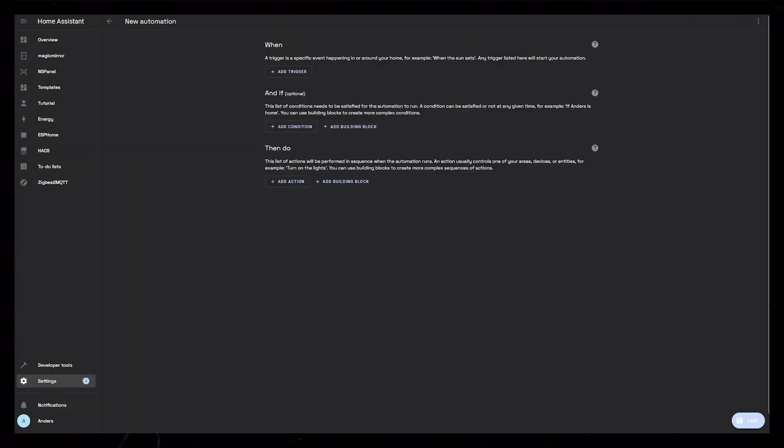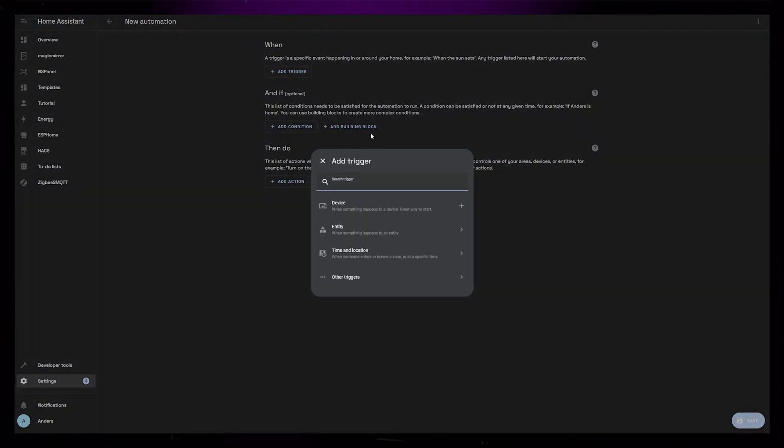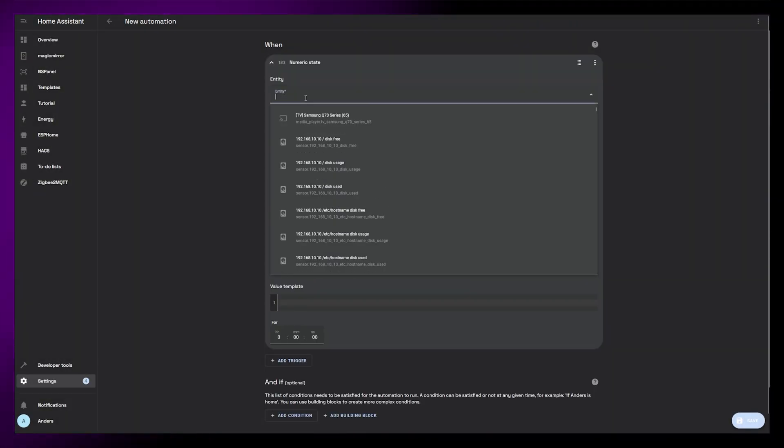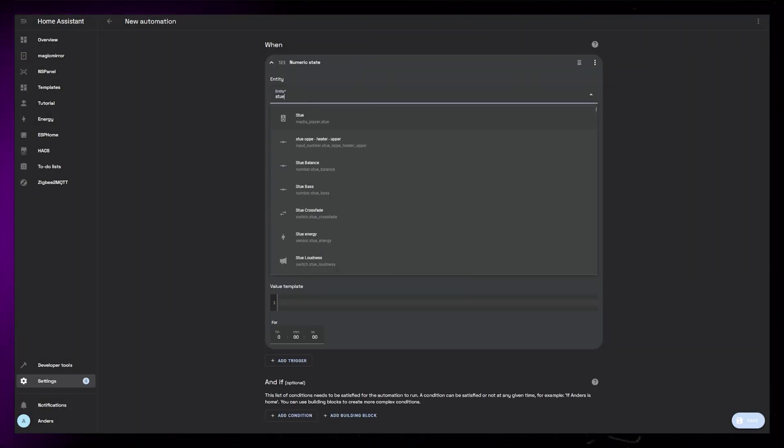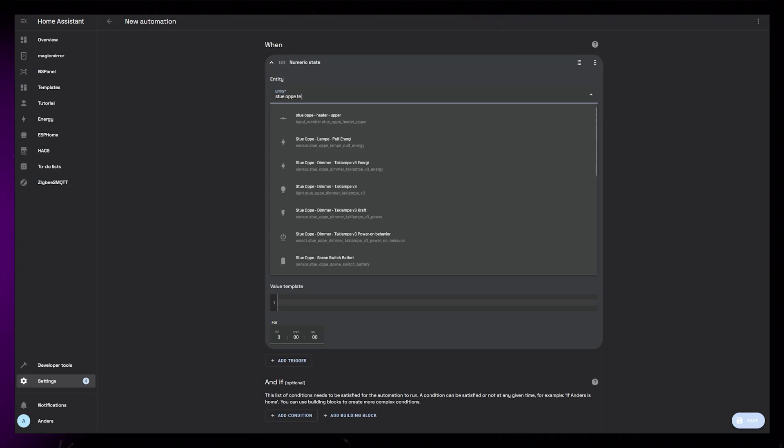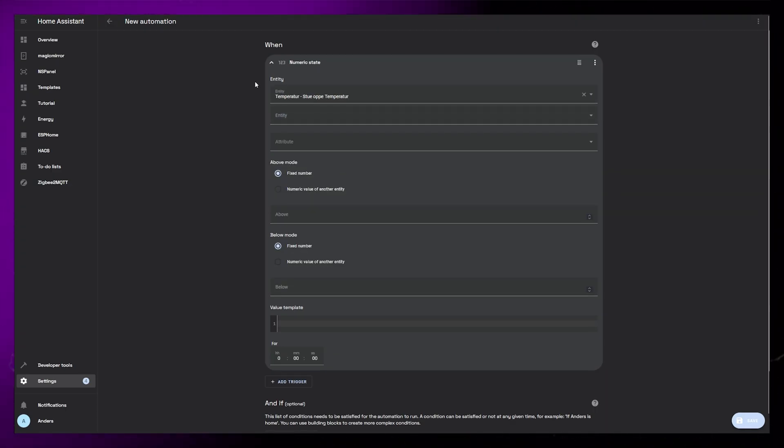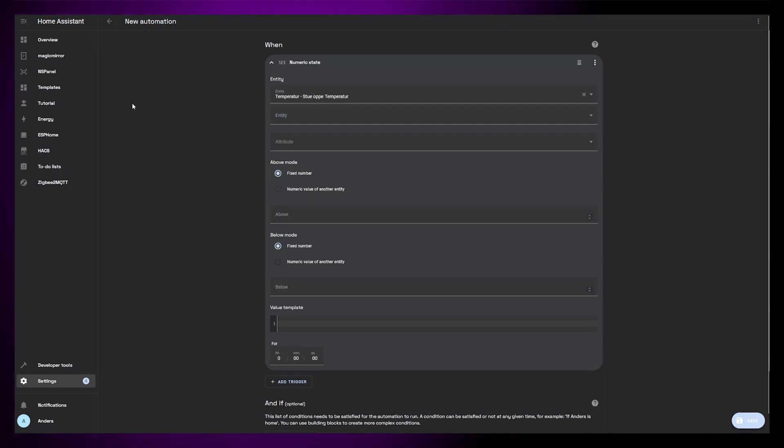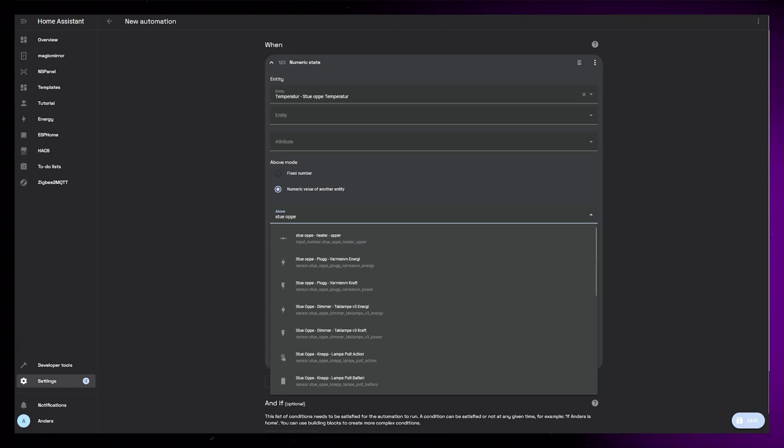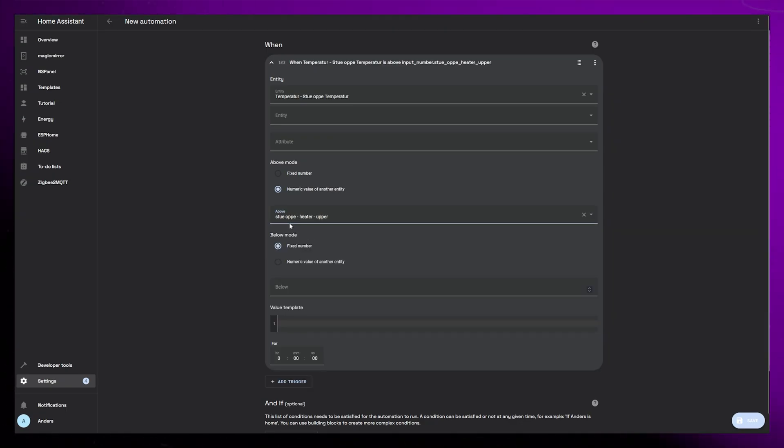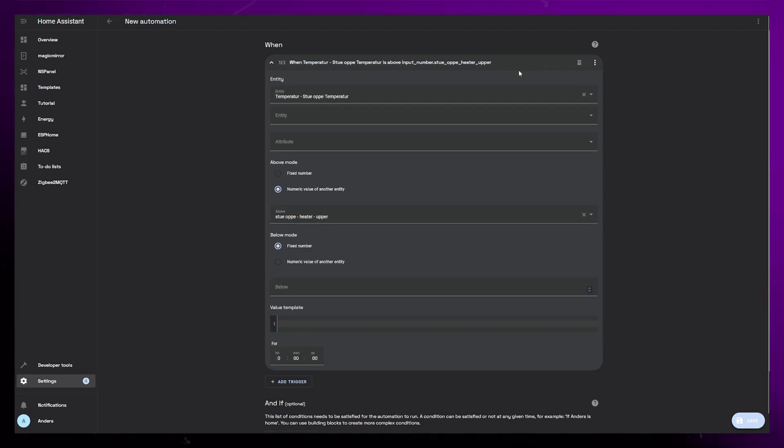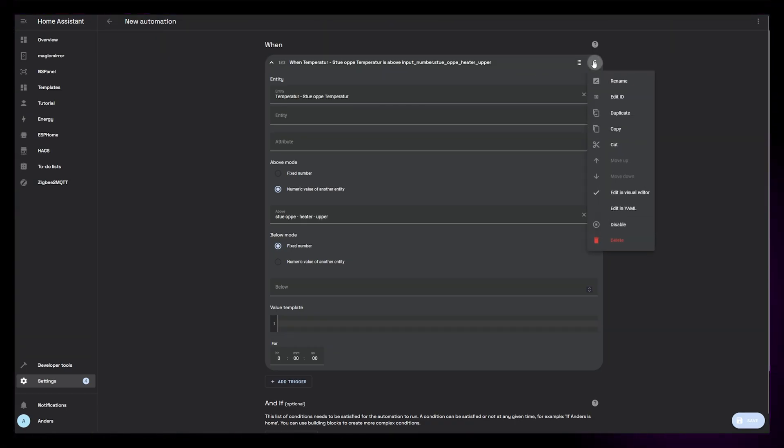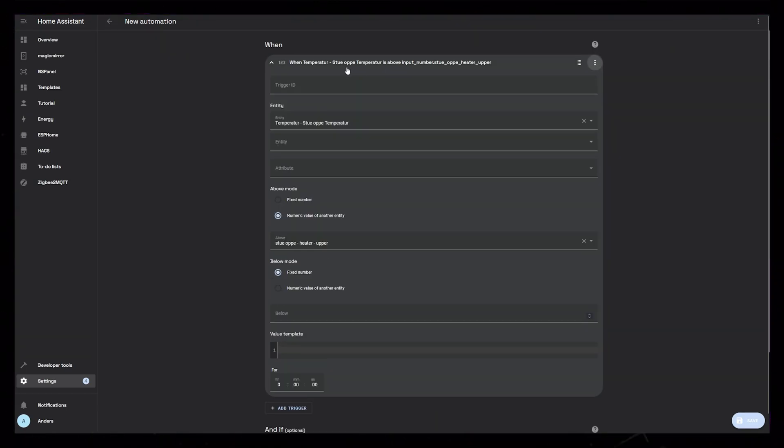Then I create a new blank automation. I first add a numeric state trigger. The entity will be the temperature sensor I have in the room. Then, under Above Mode, I set it to look at the value of another entity. And here, I add the number helper I created earlier. Now we need to define an ID for this trigger. Click the three dots and select Edit ID. I name this TempTarget.